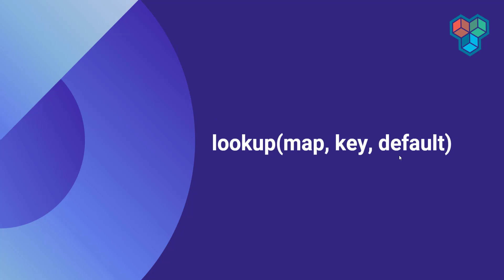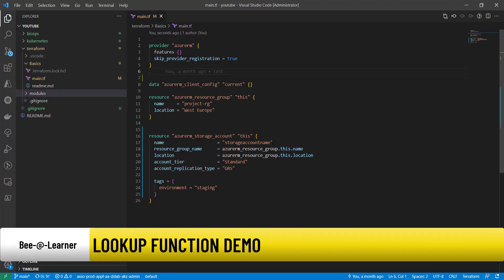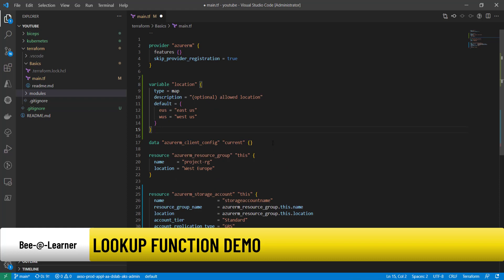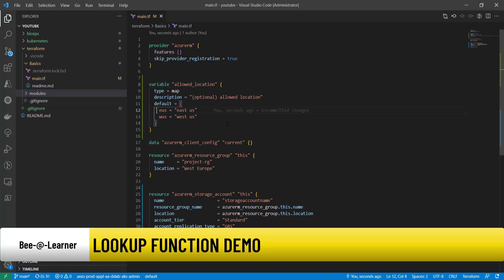I'll show you an example of how to use the lookup function and in which scenario you should be using it in your Terraform code. As I mentioned, the lookup function requires a map as its first argument, so we need to define a variable or an argument as a map type. For this, let's say I have a variable called allowed_location.